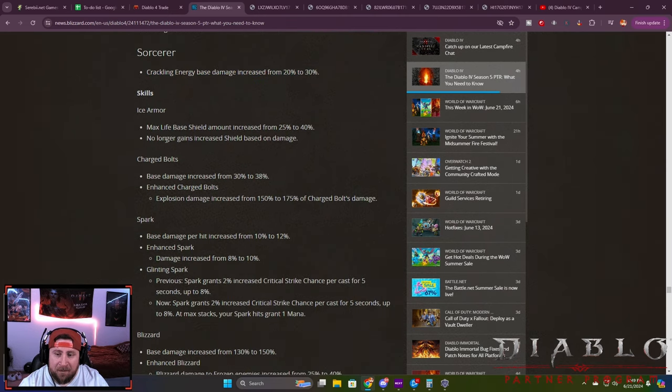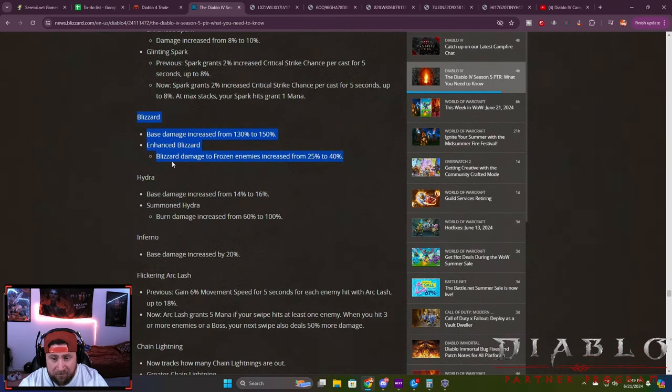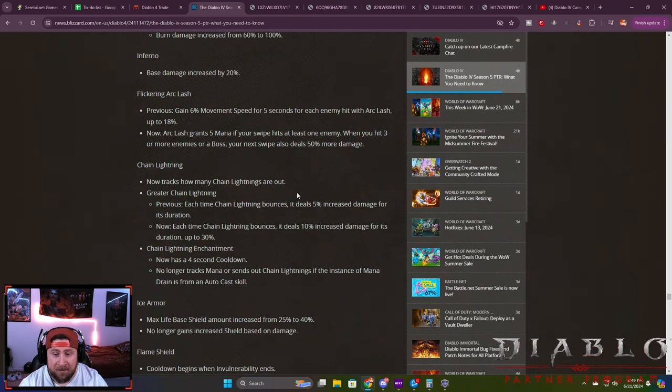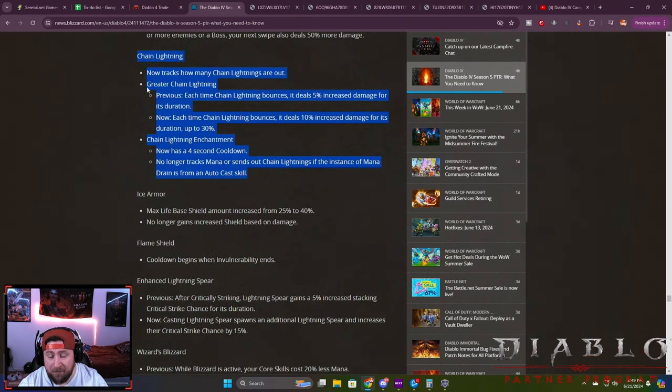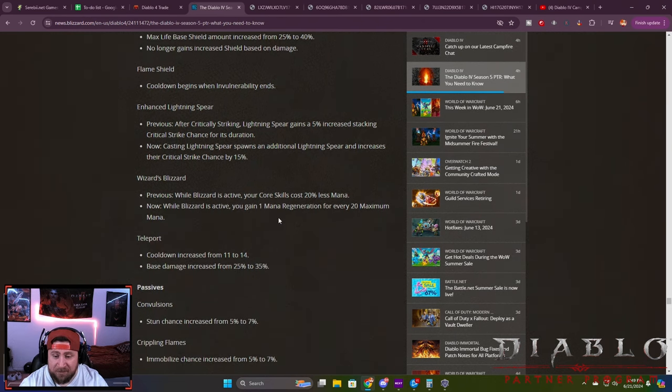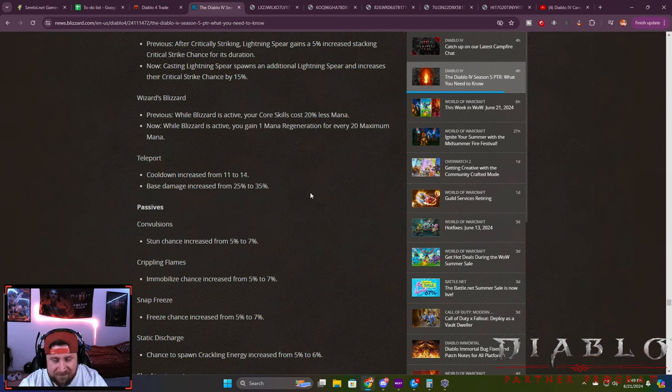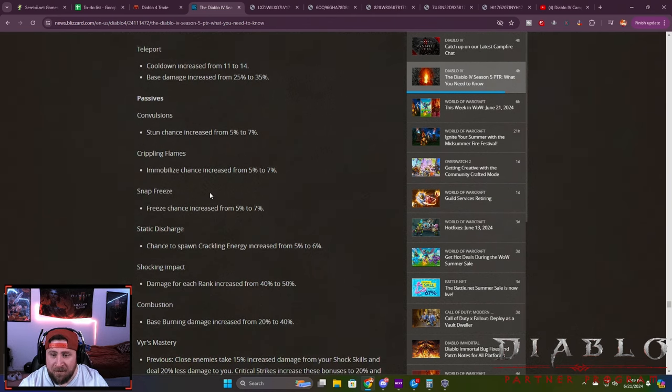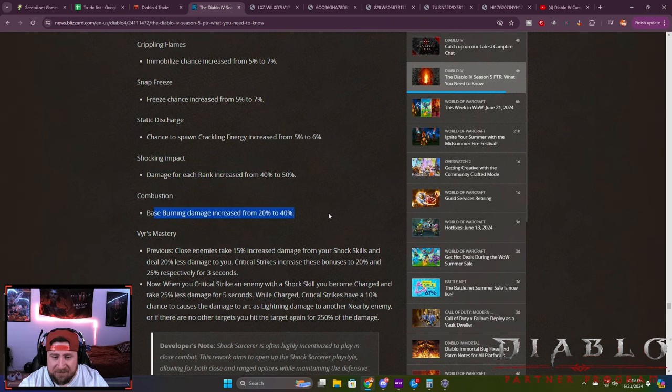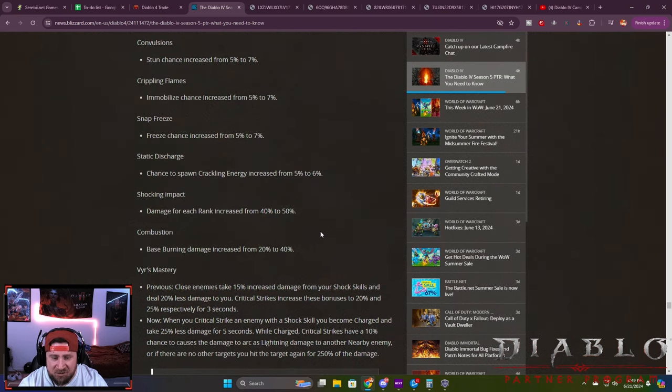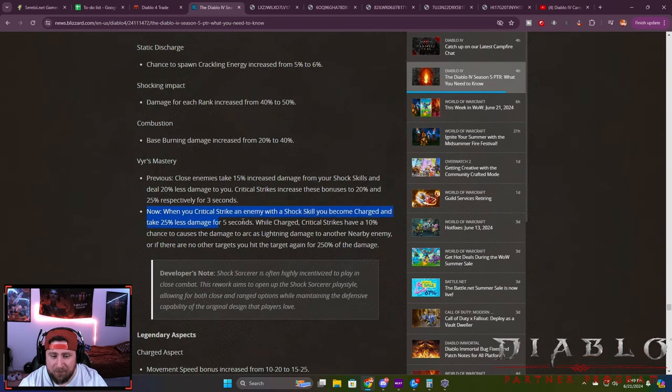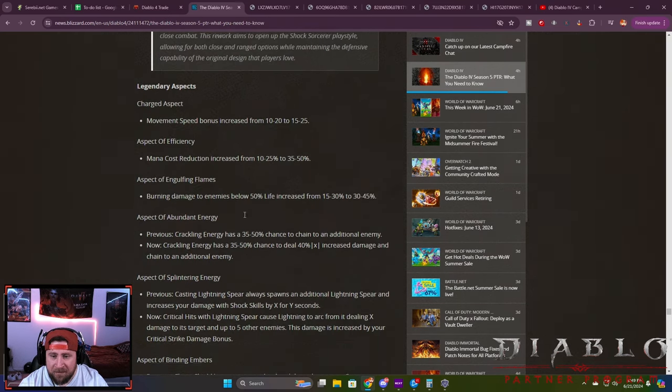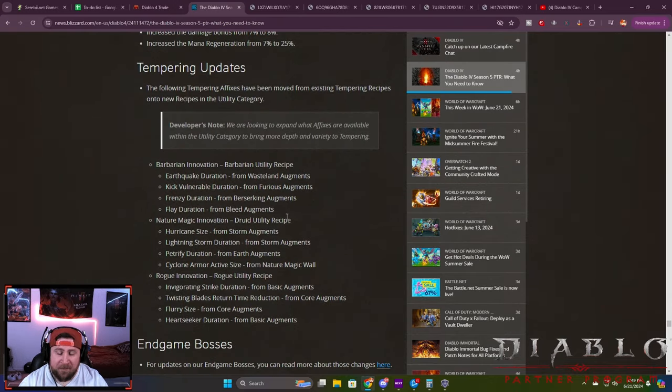Crackling Energy base damage is increased by 10%. I don't think anybody in the history of Diablo 4 has made a Crackling Energy build where the Crackling Energy deals the damage—huge L here. That is the only thing that changes for Sorc. Ice Armor stuff changes, Spark changes. Blizzard took a huge L as far as the Ice Spikes. Blizzard itself got a big increase, but the Ice Spikes got completely changed. Chain Lightning is probably going to be one of the strongest builds for Sorc going into next season, especially with that unique. The cooldown for Teleport is increased—this is even worse now because we don't actually care about Teleport damage.